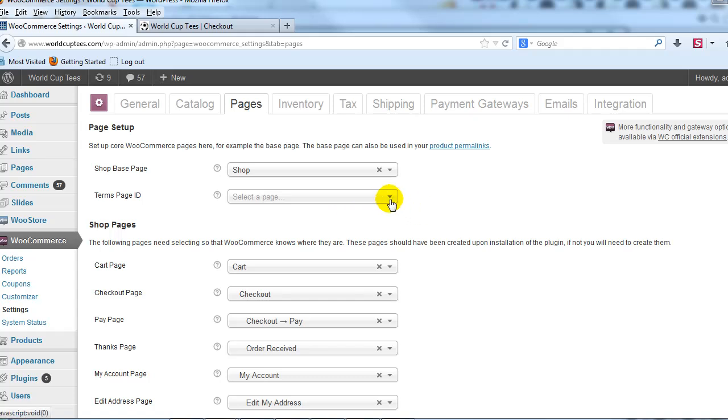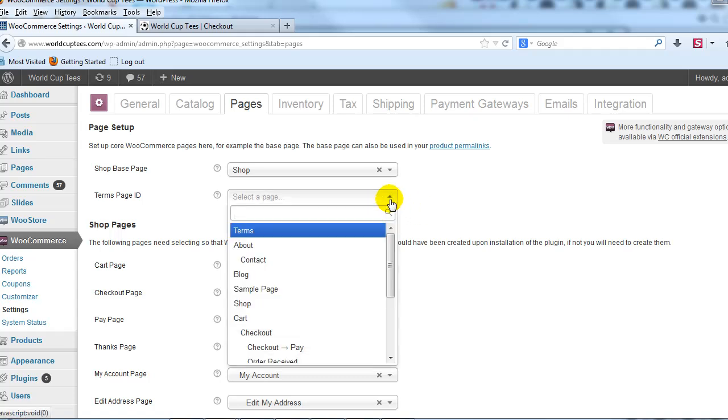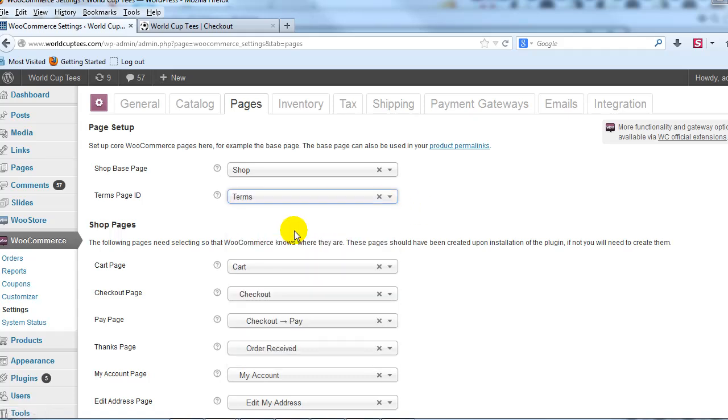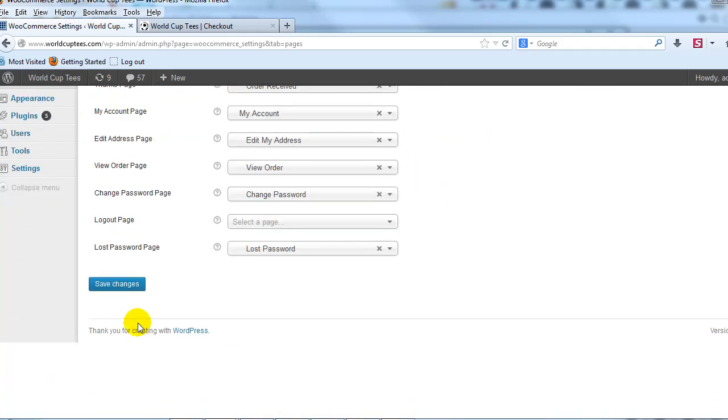So what we need to do, click on the dropdown, select Terms that we just created, scroll down, Save Changes.